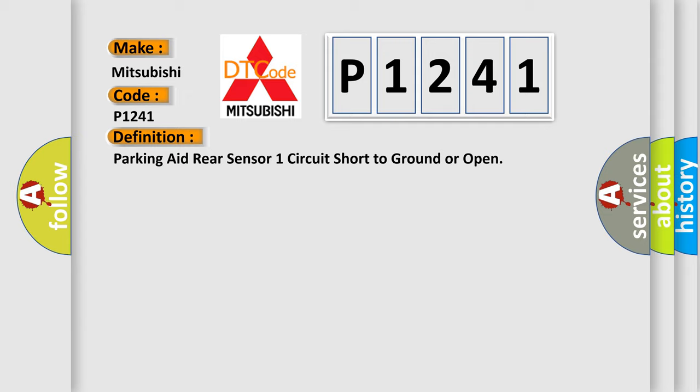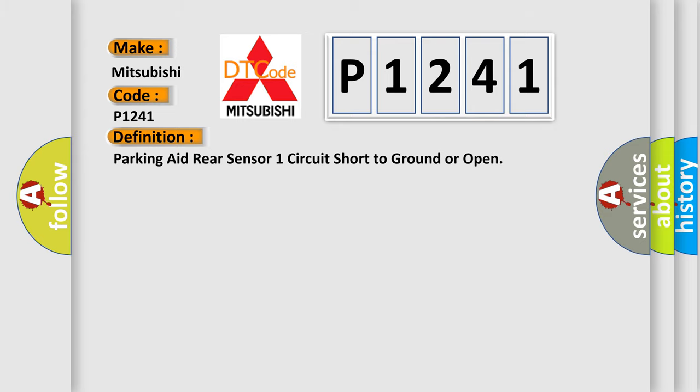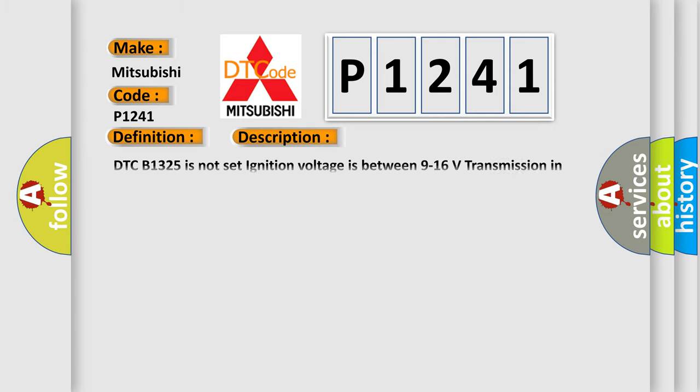And now this is a short description of this DTC code. DTC B1325 is not set, ignition voltage is between 9 to 16 volts, transmission in reverse.